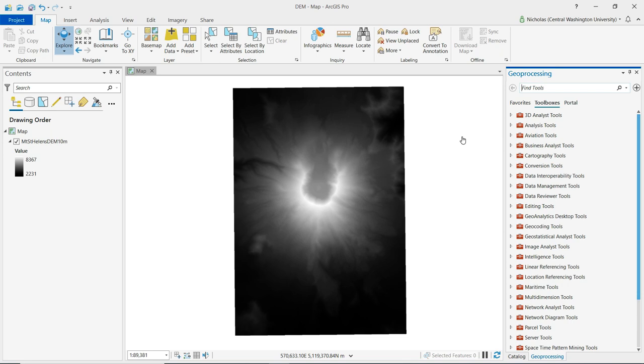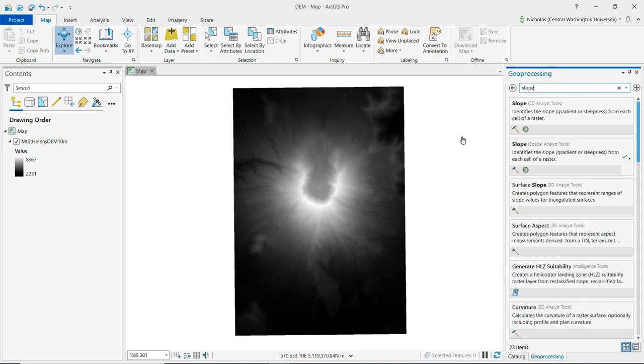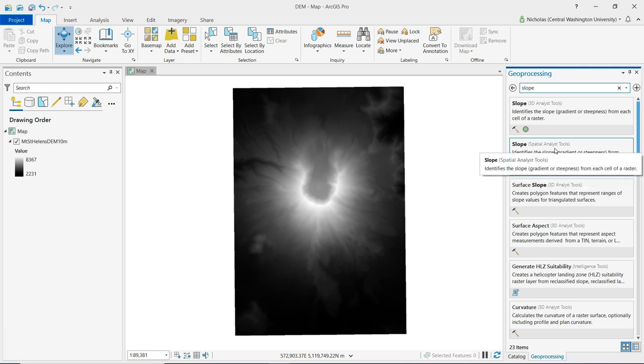The slope tool is used to show the steepness or gradient of terrain. We can find the slope tool by doing a search from the geoprocessing pane and just typing in slope. We'll see that two options come up here. We want to select the slope tool that is part of the spatial analyst toolbox.